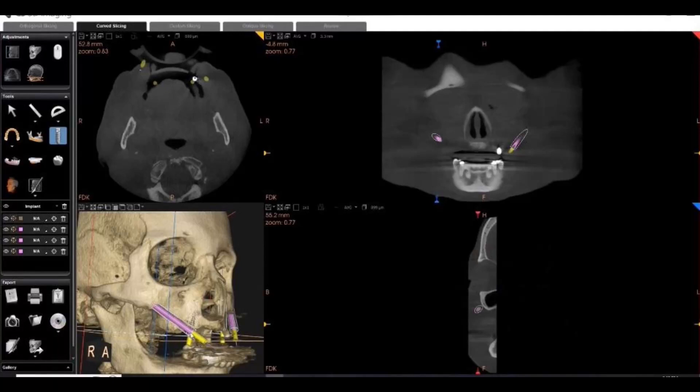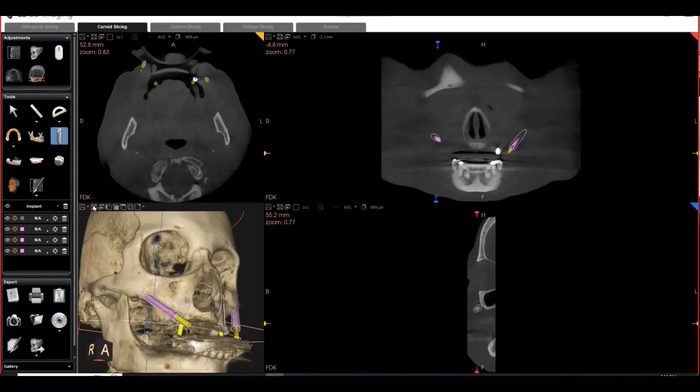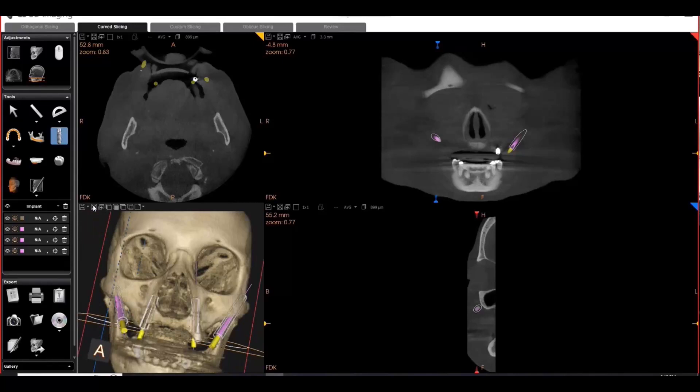I recorded this session because I thought it would be instructive for others, but we wanted to keep it anonymous. So I removed all the audio and I'm just talking over it and kind of showing you what the surgeon did. The video is actually the surgeon manipulating the scan because I wanted that to be intact. So at first, this is what the surgeon was planning and he was kind of having a hard time with the software manipulation and getting the implants exactly where he wanted them.